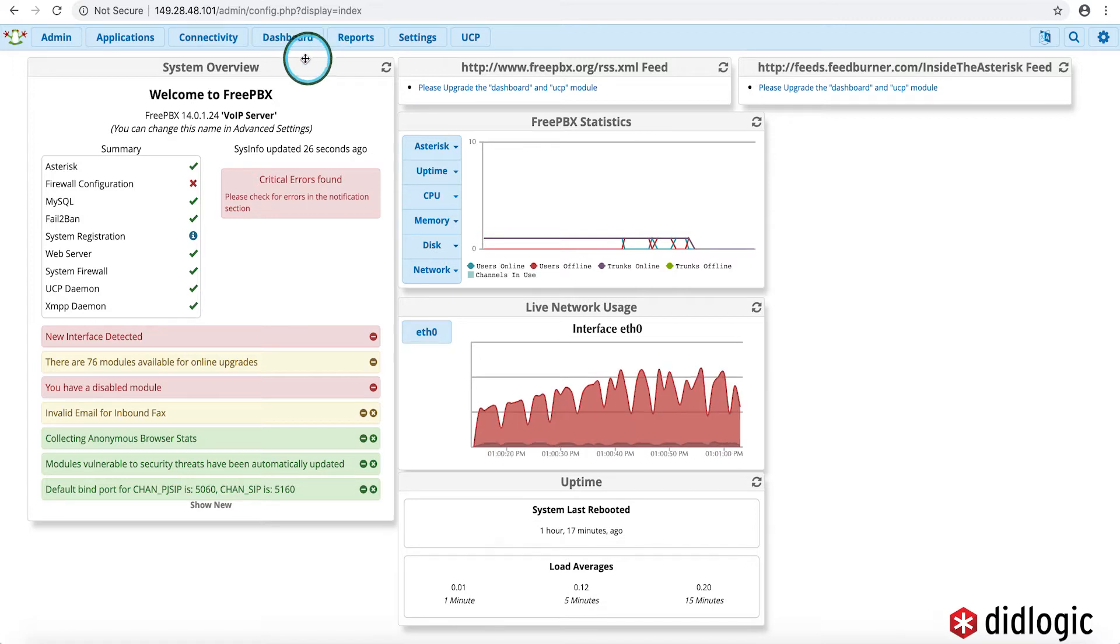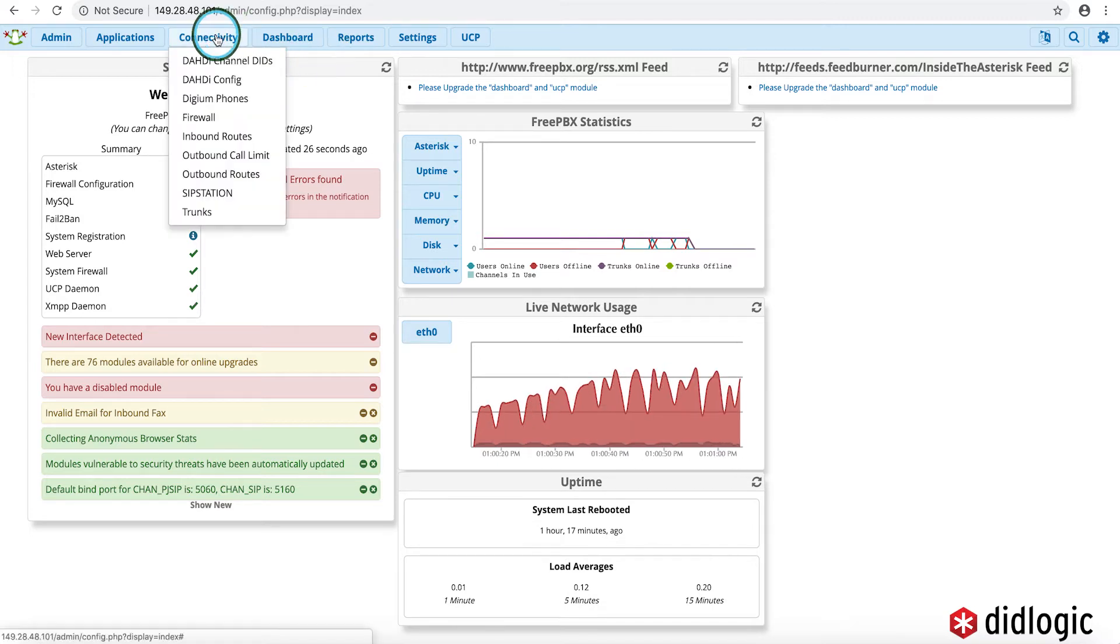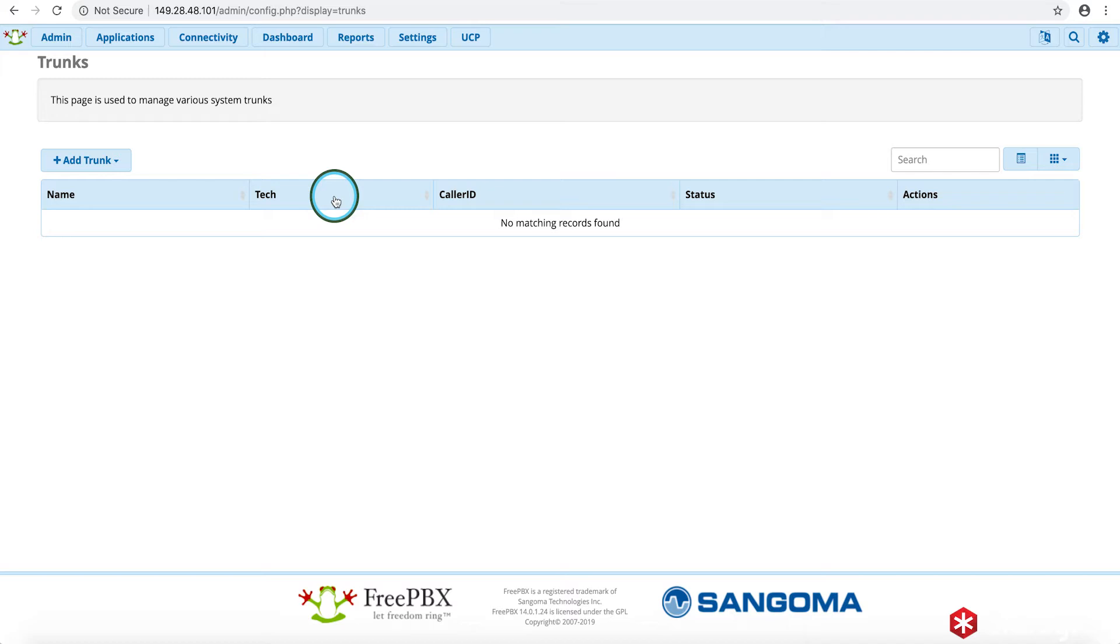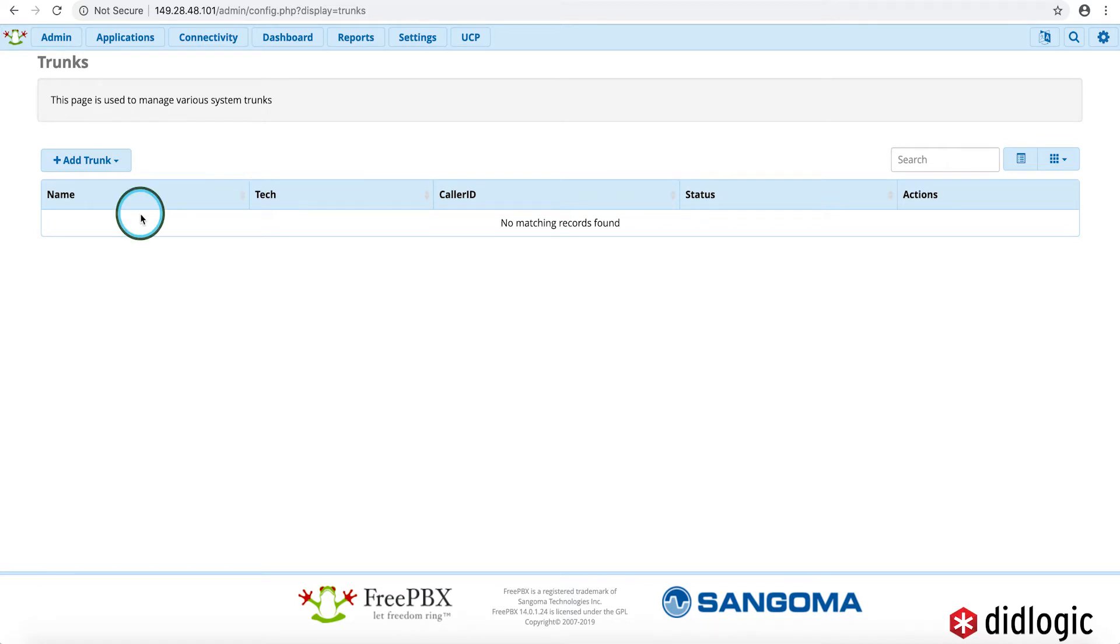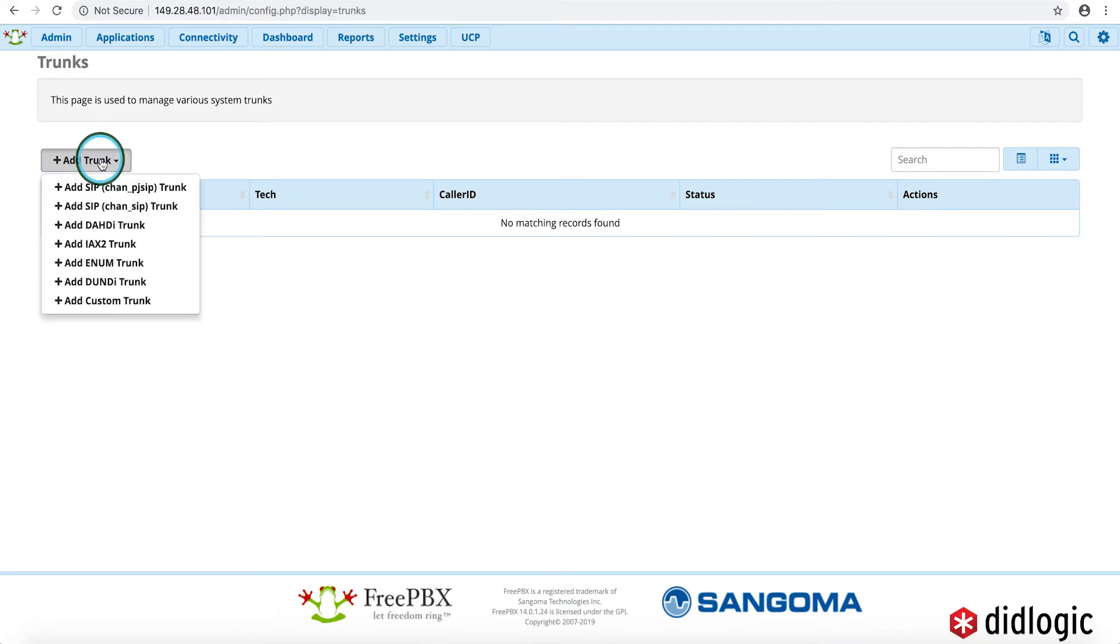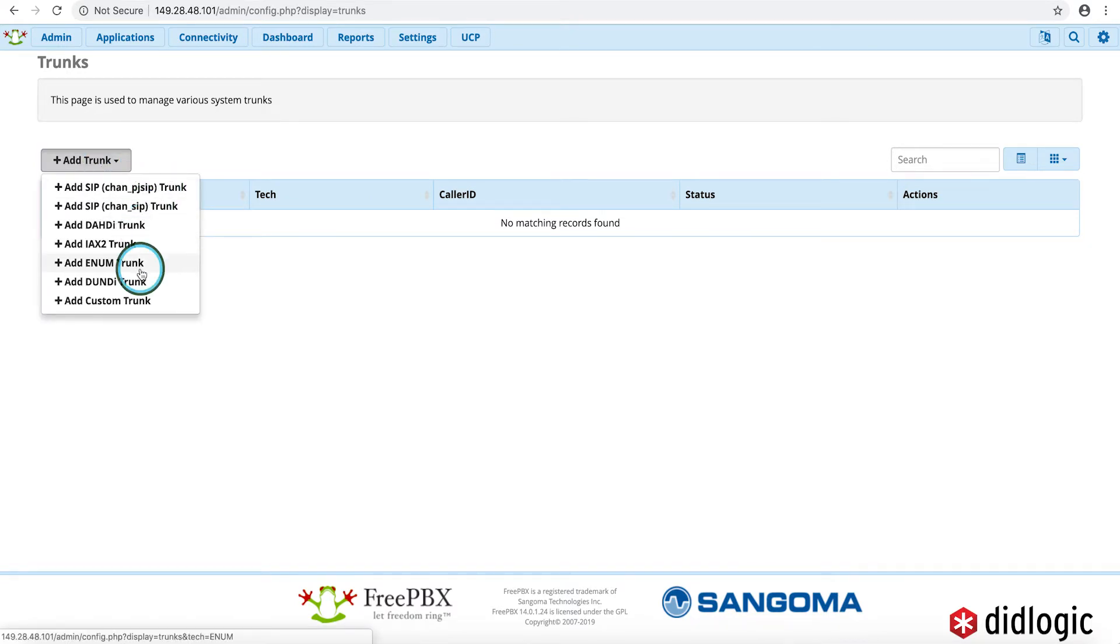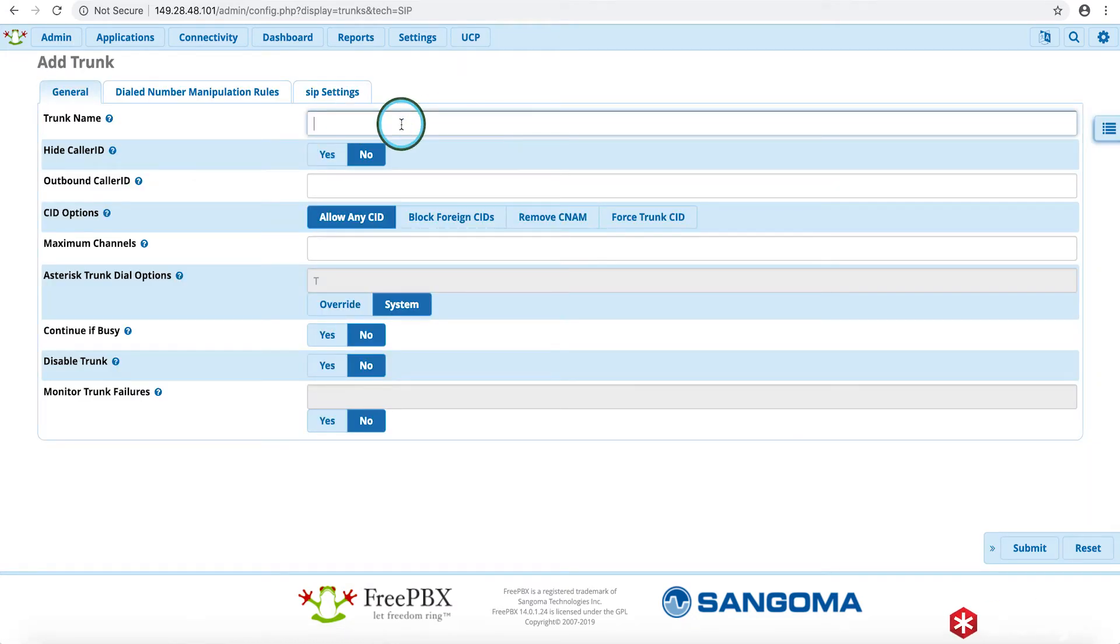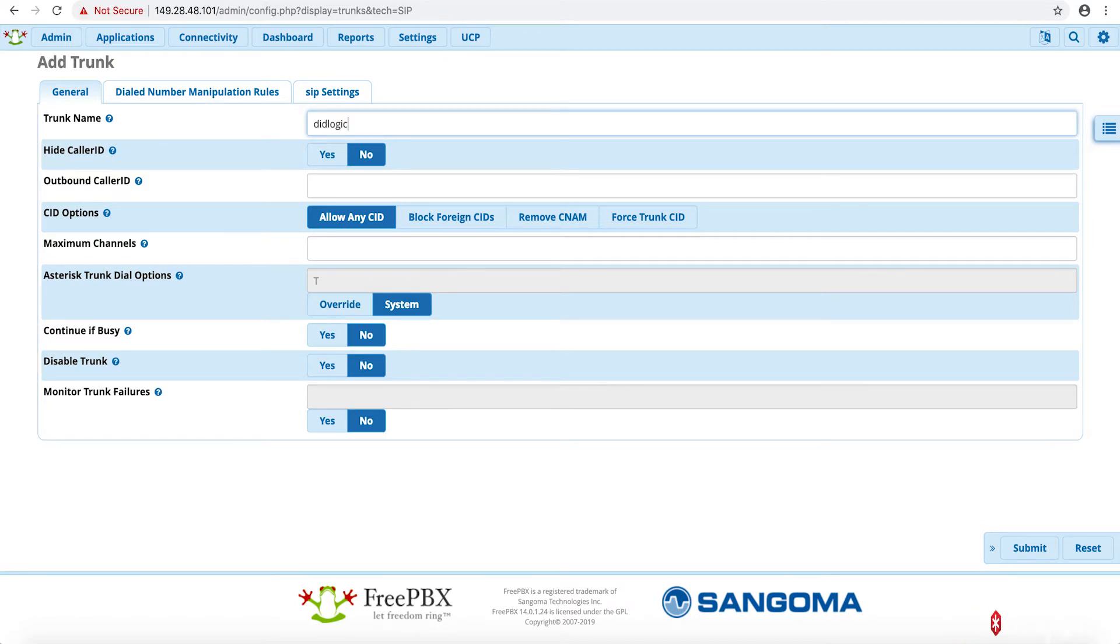So first off, we'll want to go ahead and configure our trunk. And this is what's going to allow us to send outbound calls and also establish that connection so that inbound calls can also route back into our PBX. So we'll go ahead and add a new trunk. You can go ahead and name your trunk whatever you like. I'm going to go ahead and call this trunk DID Logic.